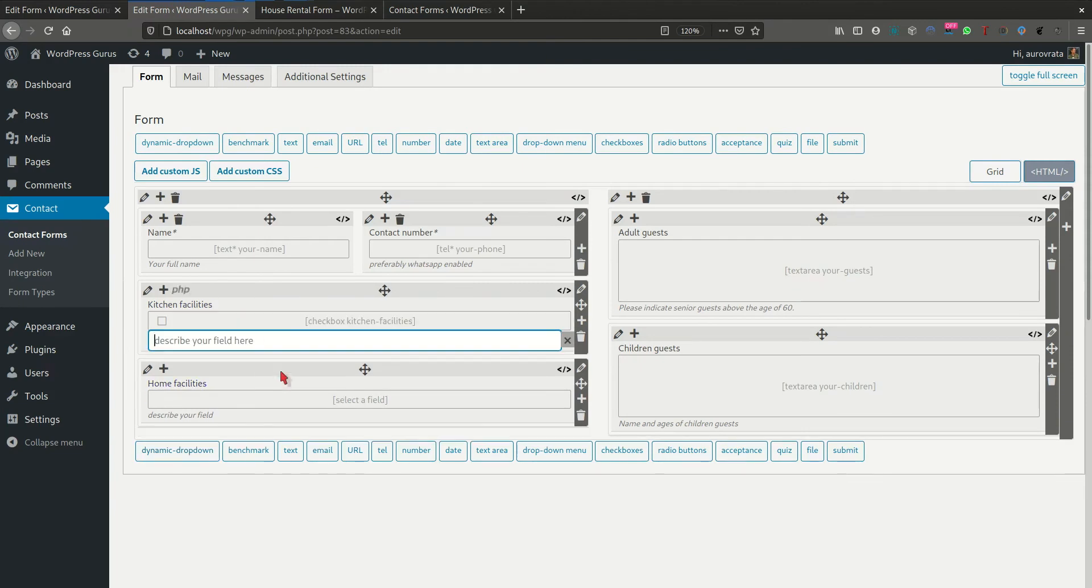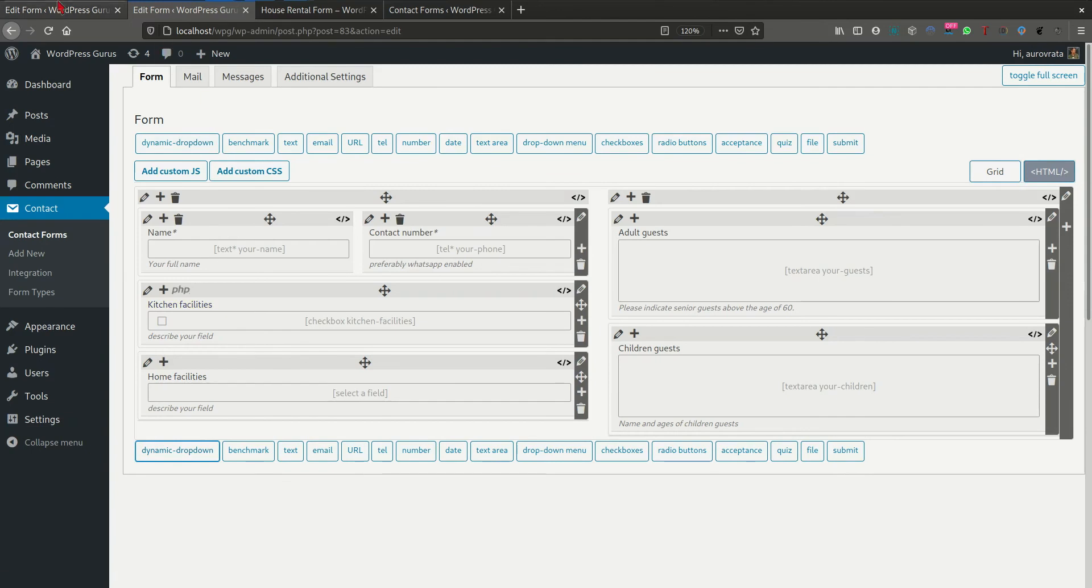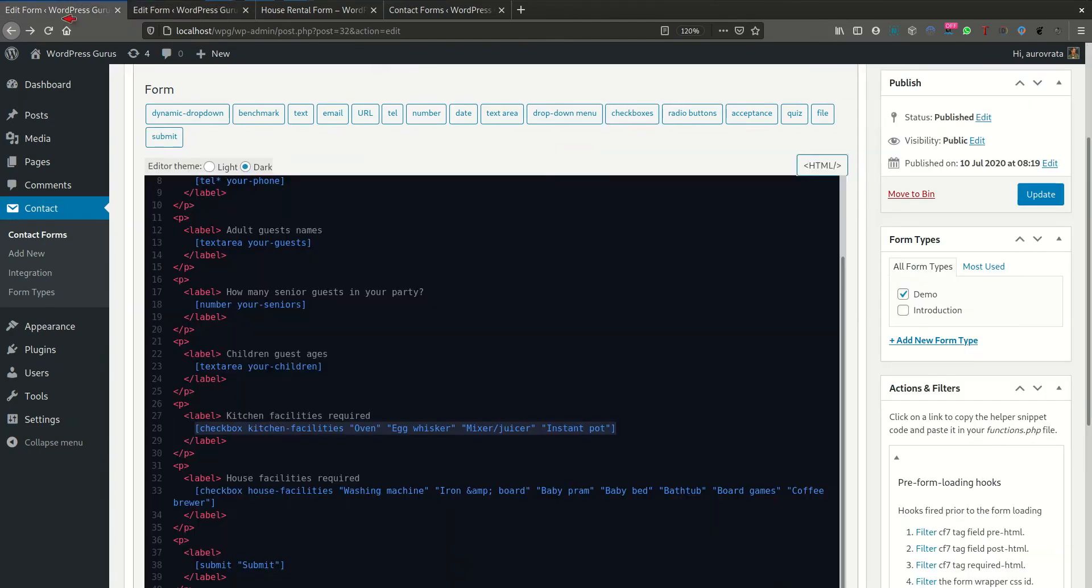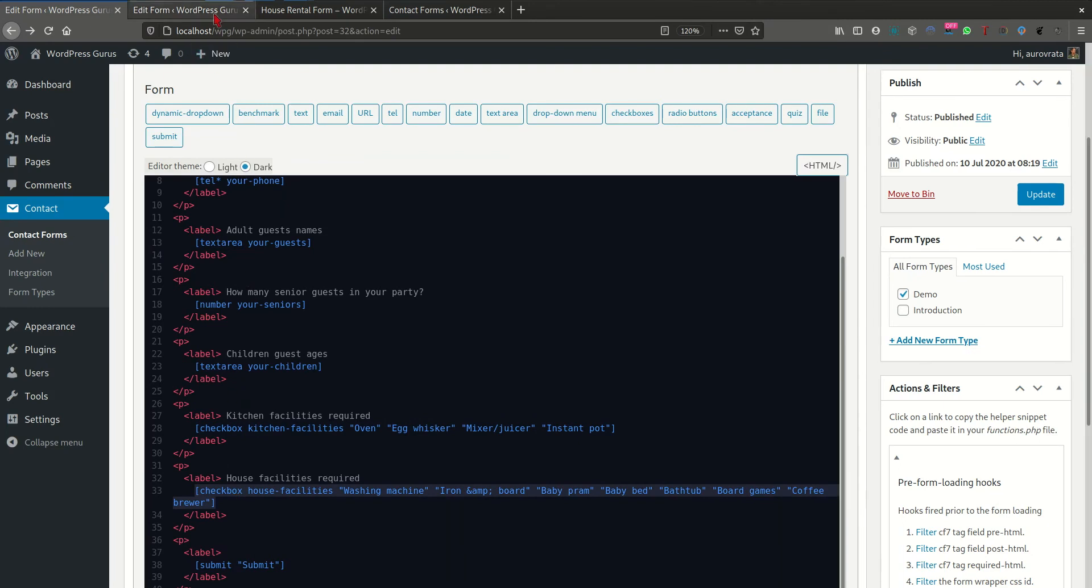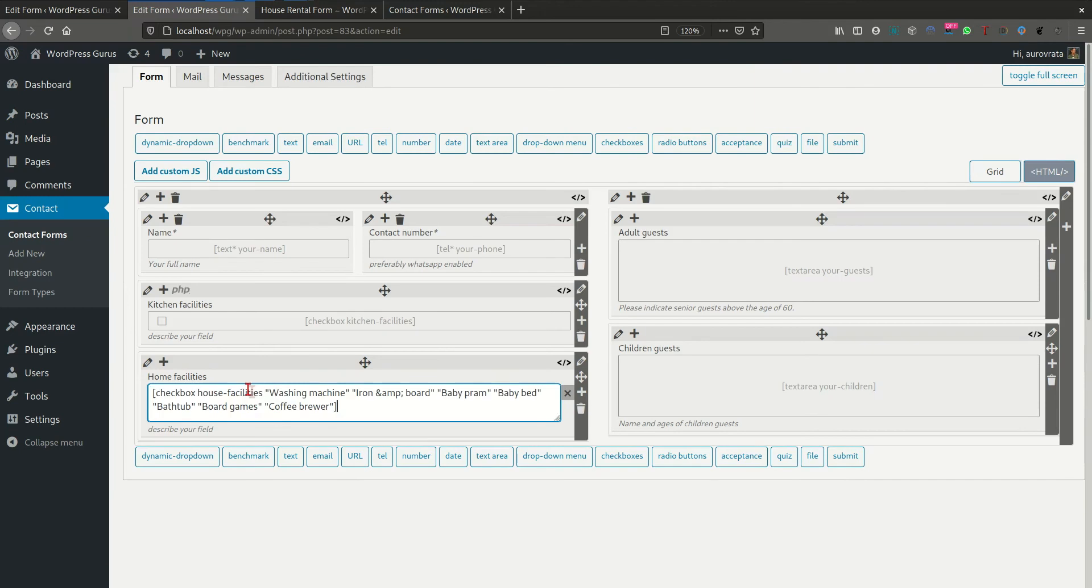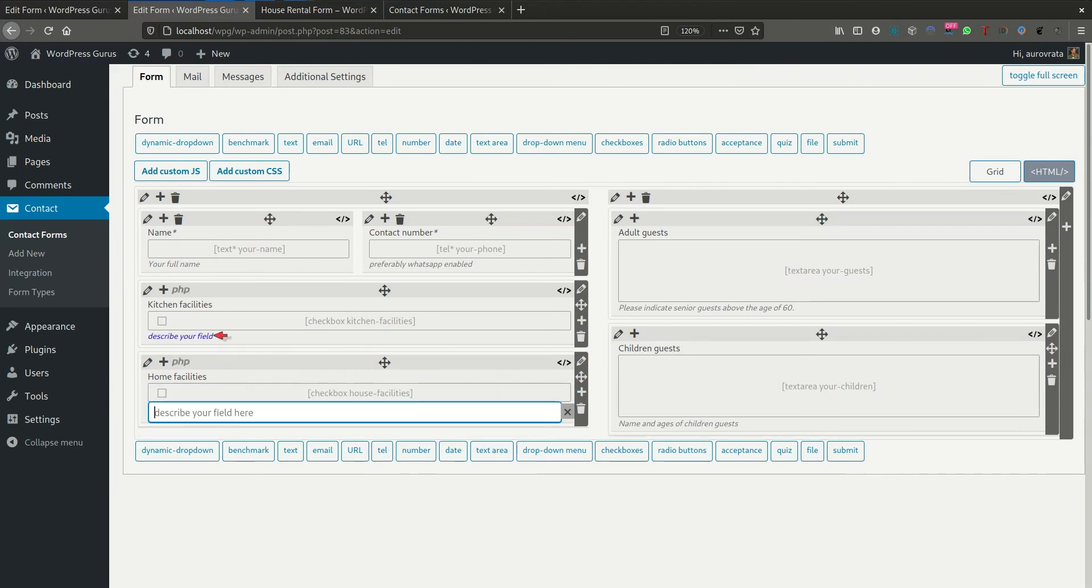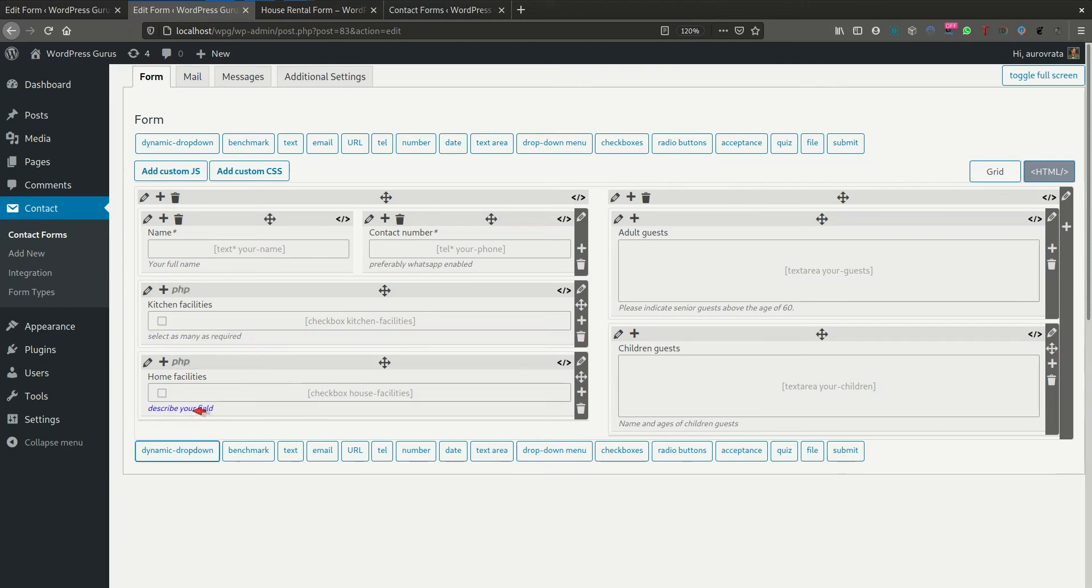So we have our kitchen facilities. We're going to stick that into this field here. I'm pressing tab to move to the next fields. And then we have the house facilities here, which is a set of check boxes. And we're going to insert it here. And we're going to tell them, we're going to say to our users, select as many as required. And we're going to copy this and we're going to place it down here as well. Good.